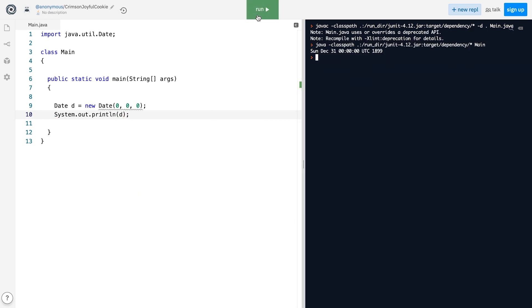And the date that corresponds to the zeroth year, zeroth month, and zeroth day is December 31st, 1899. But wait, how can zero represent the month of December or the 31st day? And why is the year set to 1899, not 1970?